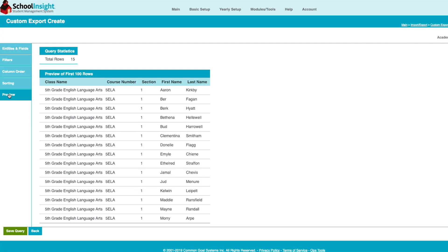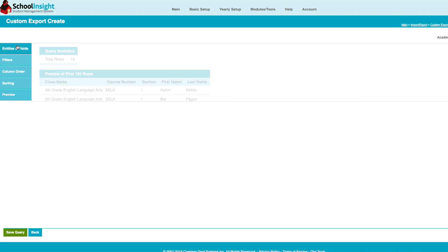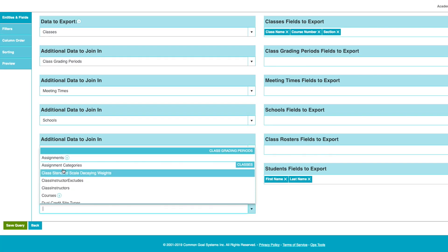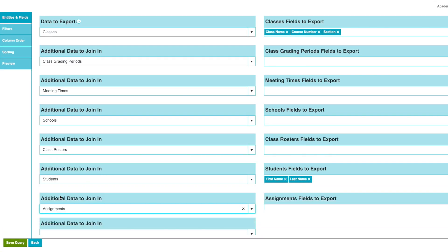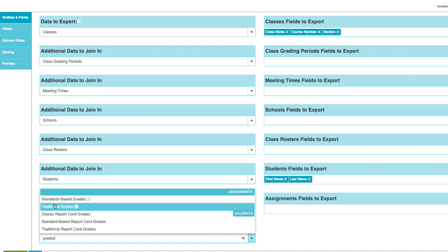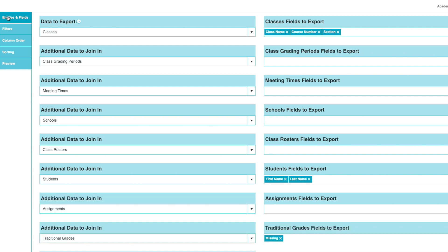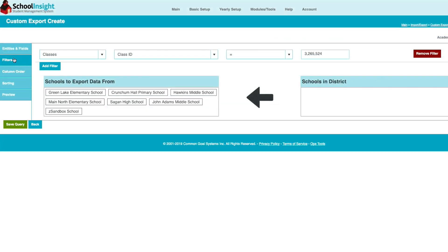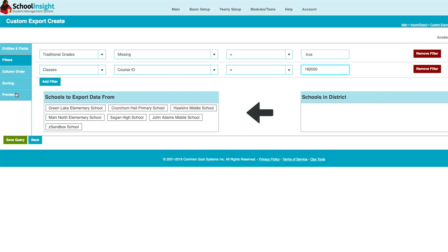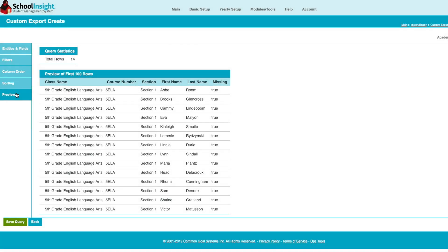The power of the tool allows us to add tables and filters to generate even more complex queries. Let's extend our query to locate students with missing work. We'll join assignments and traditional grades to our query, then add a filter for missing work only. We can see our results on Preview.